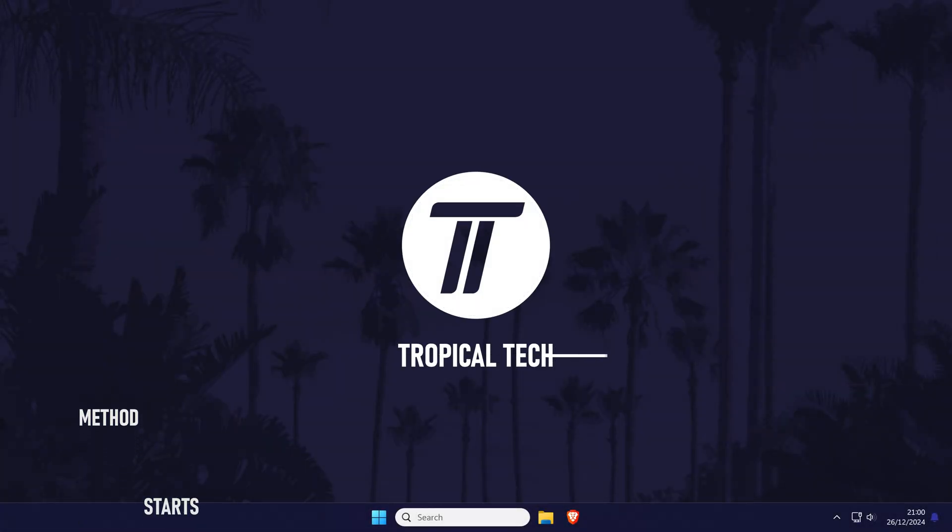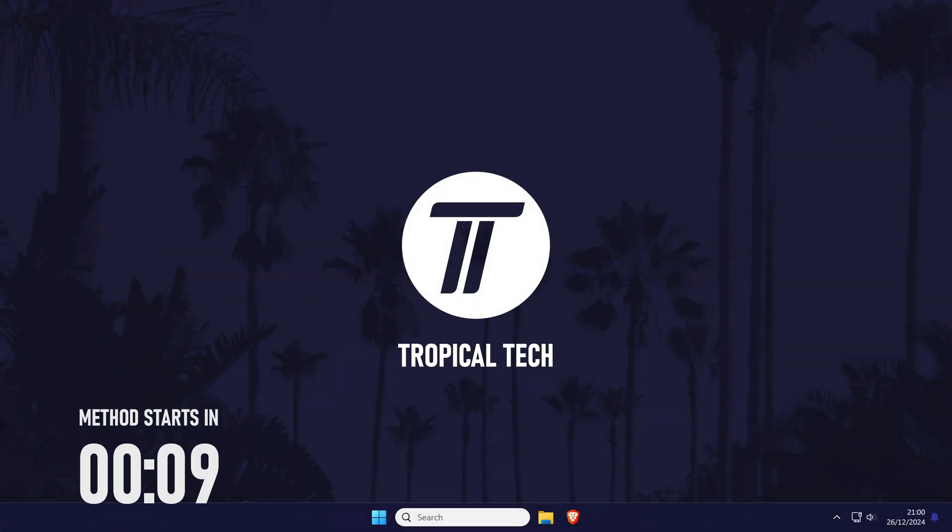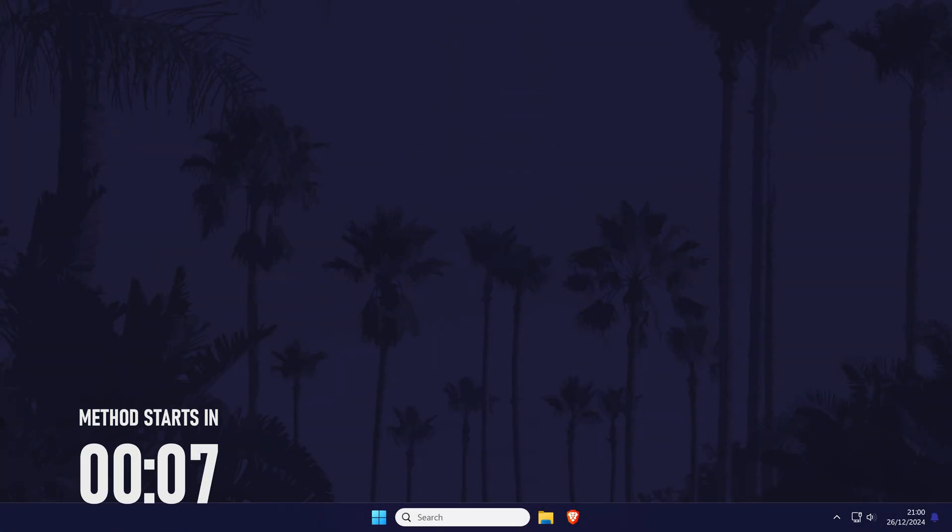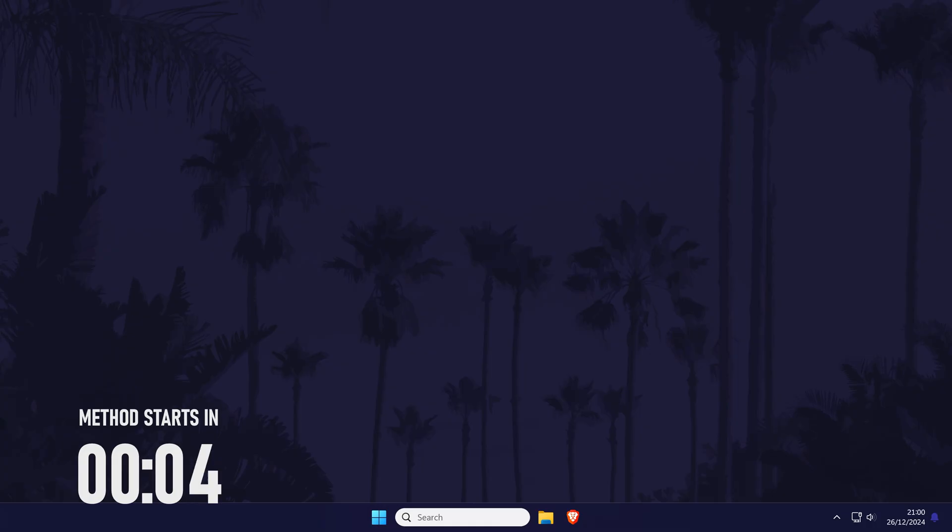Welcome back, in today's video I'll be showing you how to check RAM timings on your PC or laptop in Windows 10 or 11, let's get into the method.